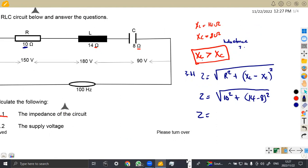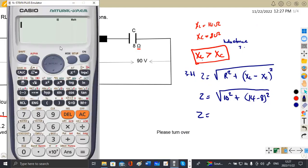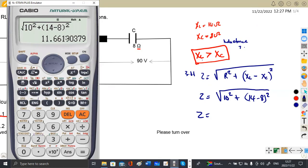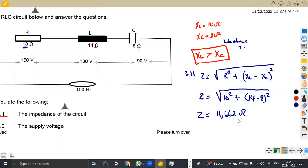So that is the impedance of the circuit — the total impedance. Using our calculator for the square root of 10 squared plus (14 minus 8) squared, we obtain the square root of 136, which is 11.6619. Rounded to 3 decimal places, it is 11.662 ohms. This is the impedance measured in ohms.